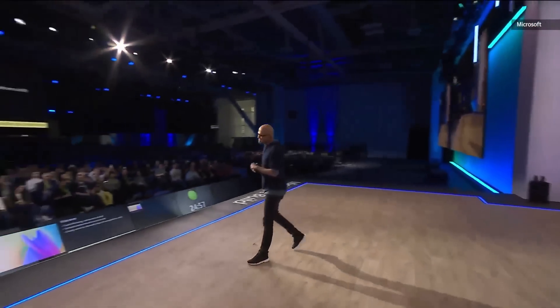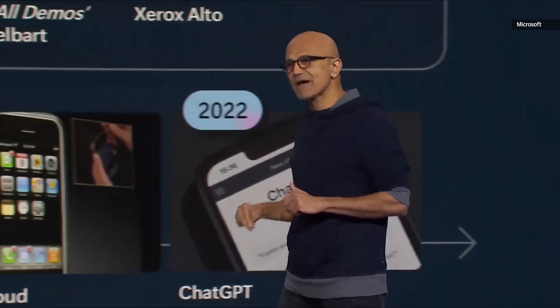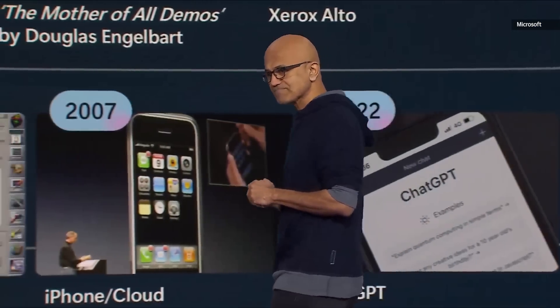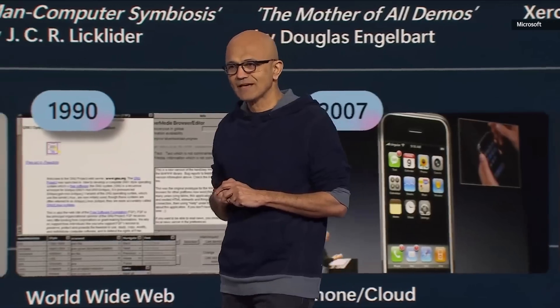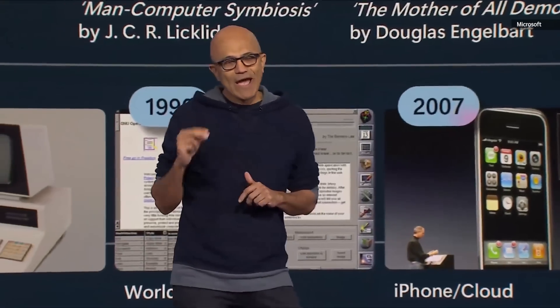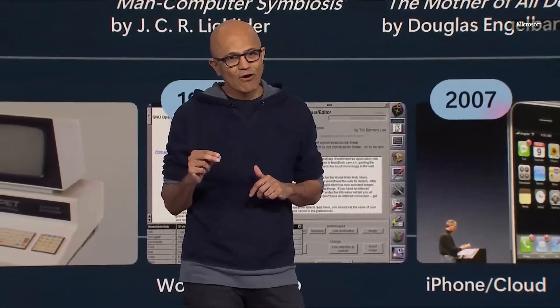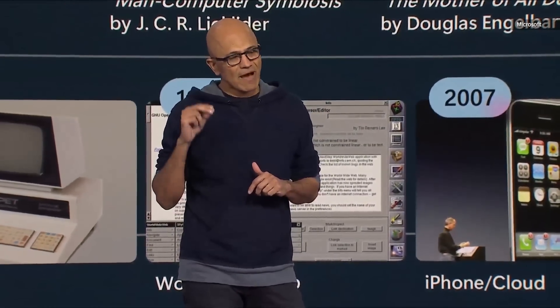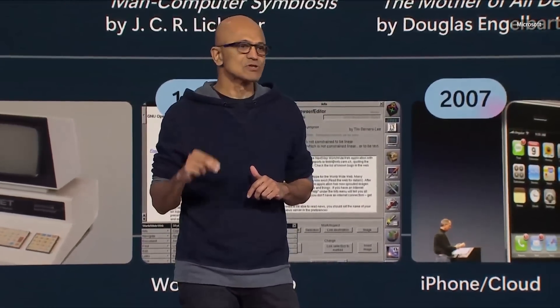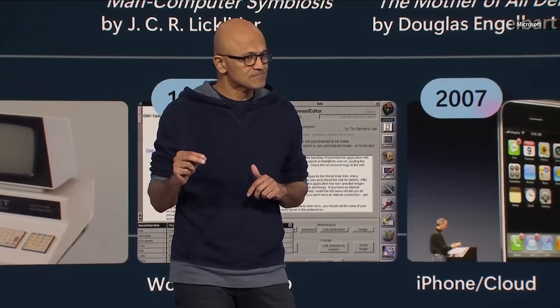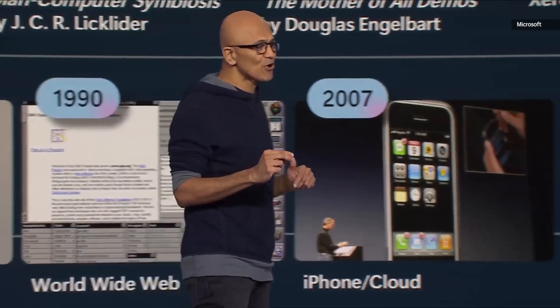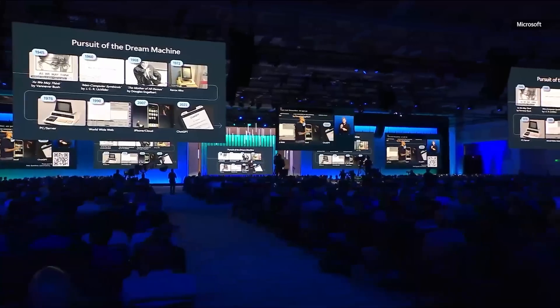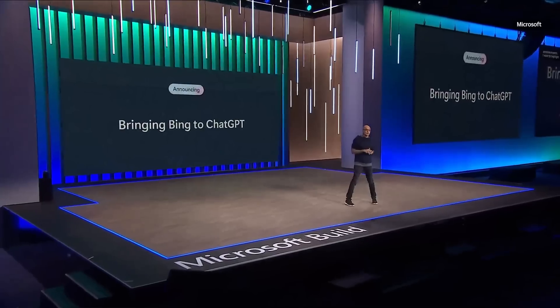Good morning! Last November, we got an upgrade, right? We went from the bicycle to the steam engine with the launch of ChatGPT.